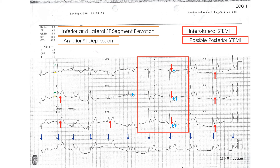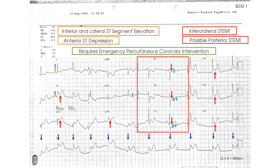Posteriorly placed leads, i.e. V7 and V8, may confirm this. Either way, the patient needs an emergency PCI.